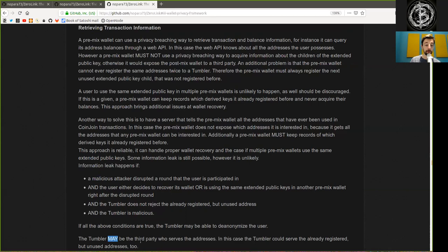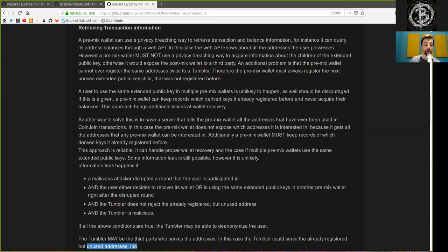The Tumbler may be a third party who serves the addresses. In this case, the Tumbler could serve the already registered but unused address too.